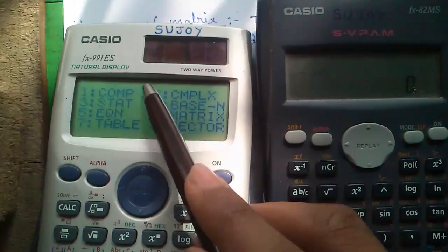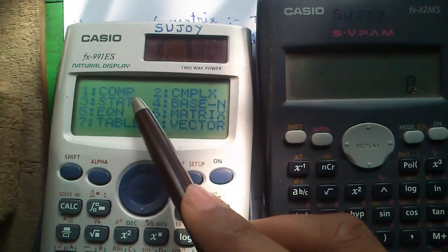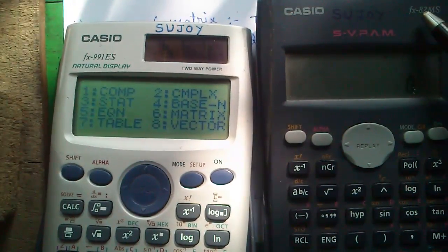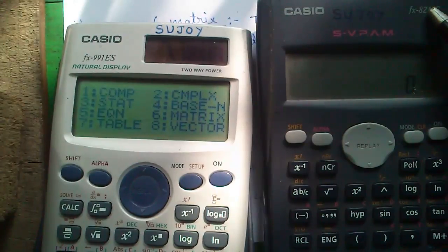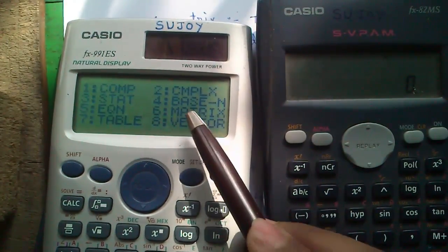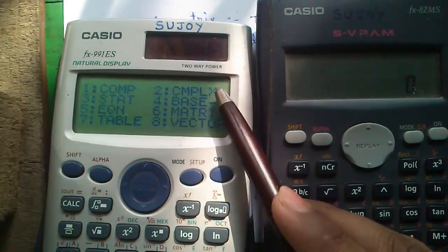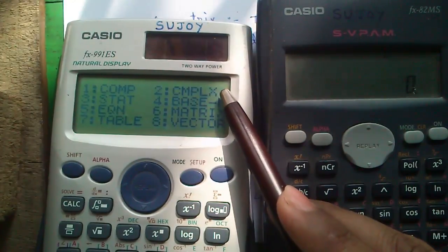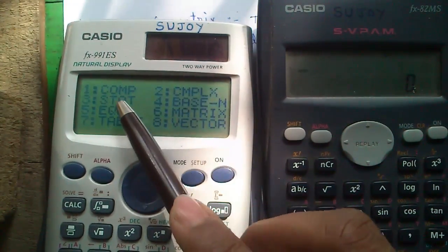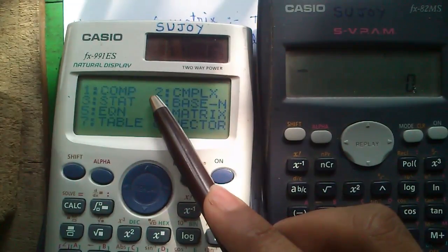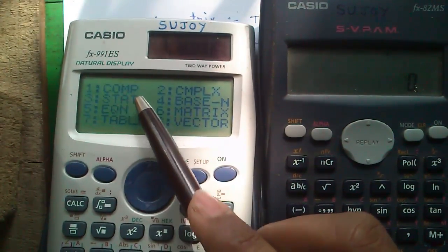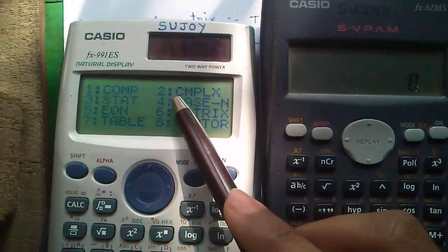How to use all of the modes to do maths easily. Also some videos on the FX-82-MS, the popular calculator. You can find out addition, subtraction, multiplication, division, and conjugate of a complex number in complex mode. You can find out mean, median, mode, standard deviation, correlation coefficients, etc. in statistical mode.